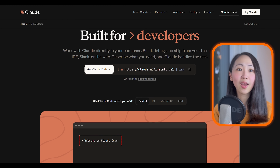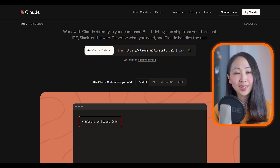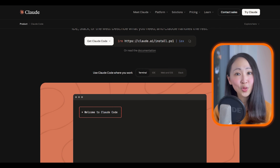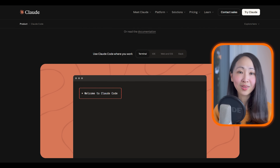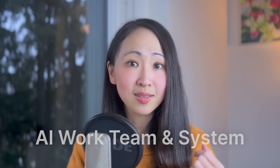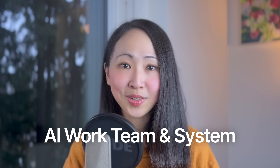So in this video, I'll share how to get started with Claude Code even if you don't use it for coding. And most importantly, how to use it to build an AI work team and system that you can actually use.